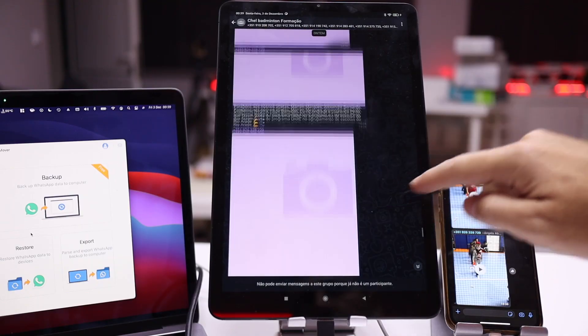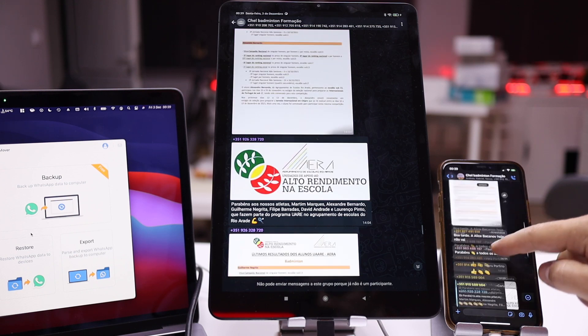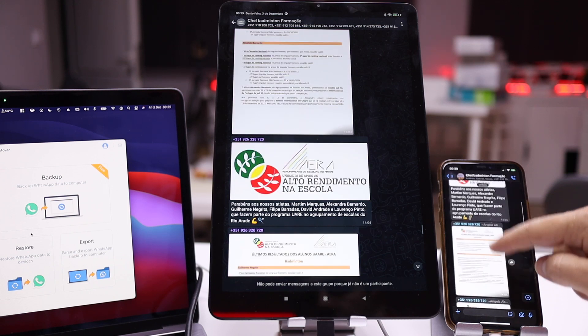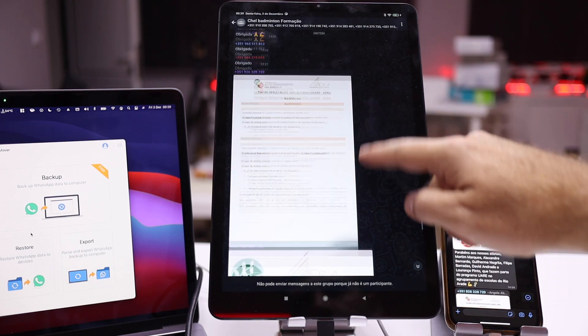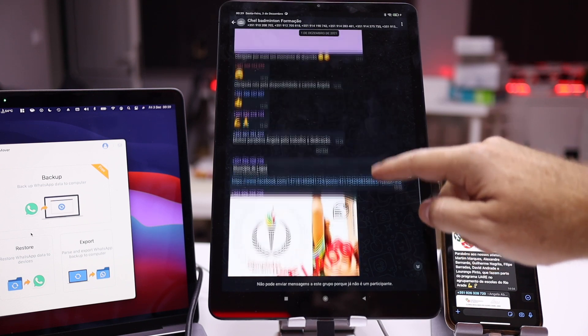Once everything is on the destination phone, we just need to make a backup of those conversations to the phone's storage. After that you can update the WhatsApp app to the latest version, which will remove everything from the customized version, and we are good to go. You can do your login and just start using WhatsApp on your new phone with all the conversations from your old phone.